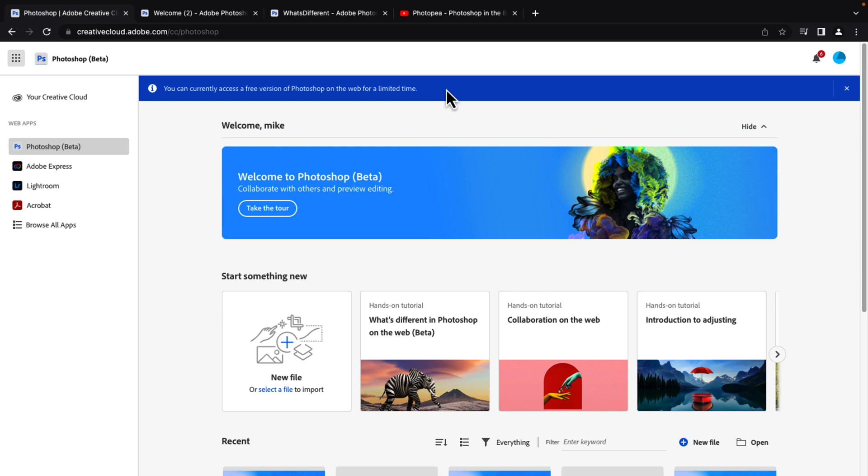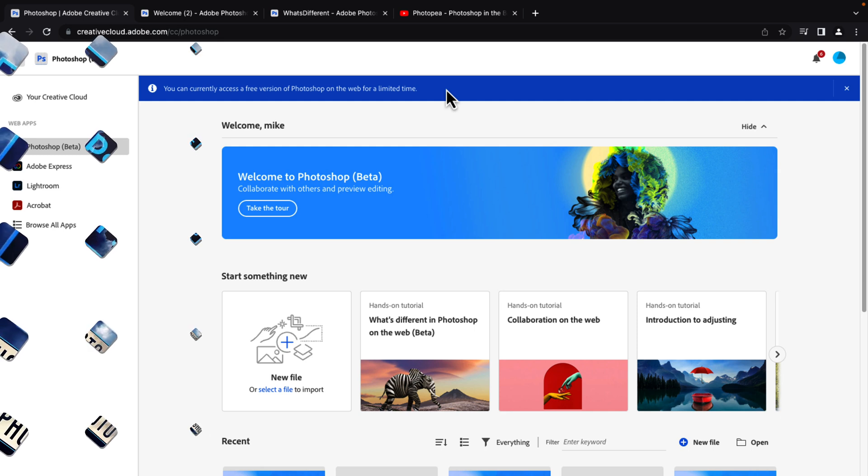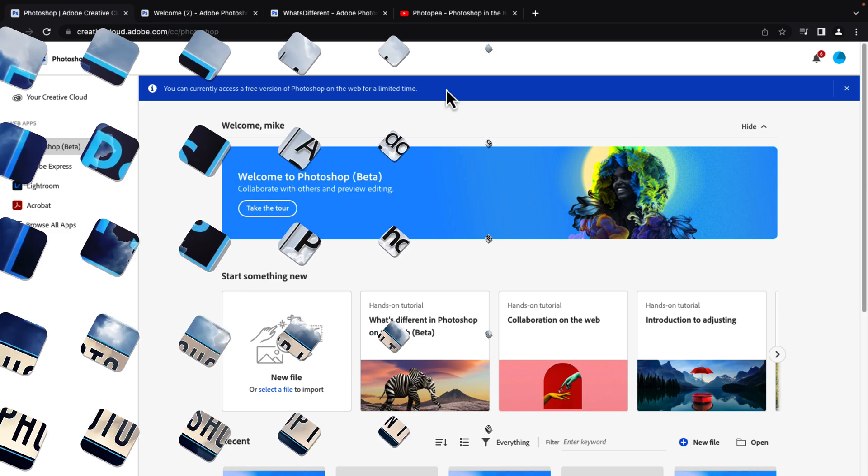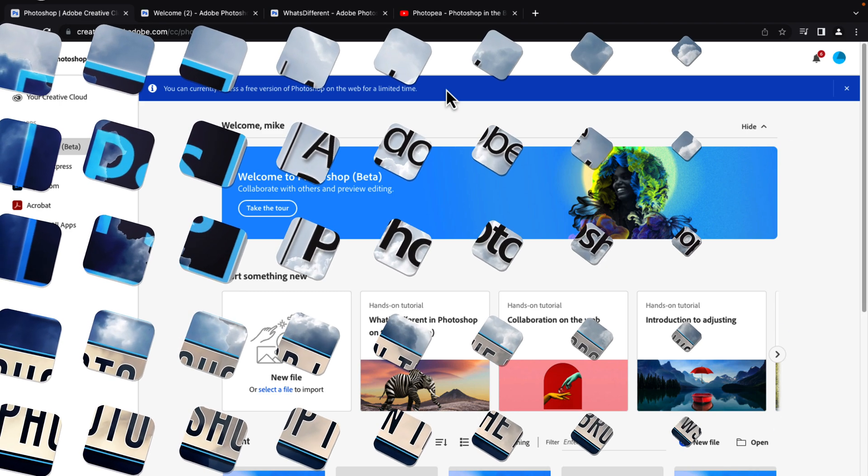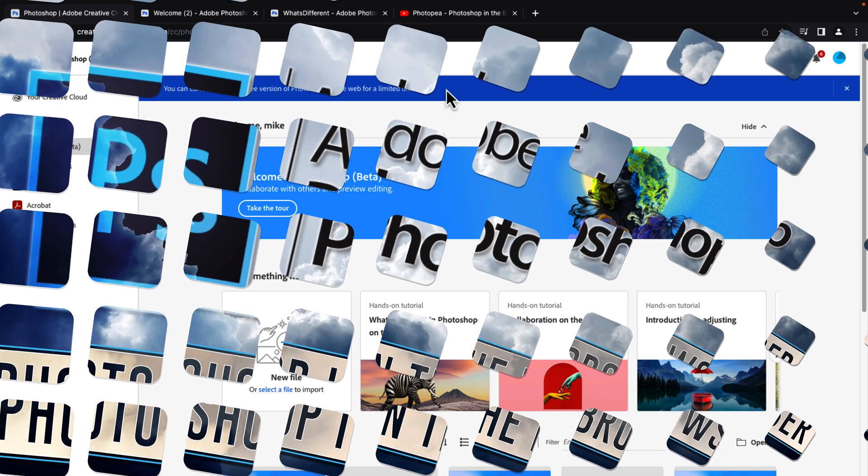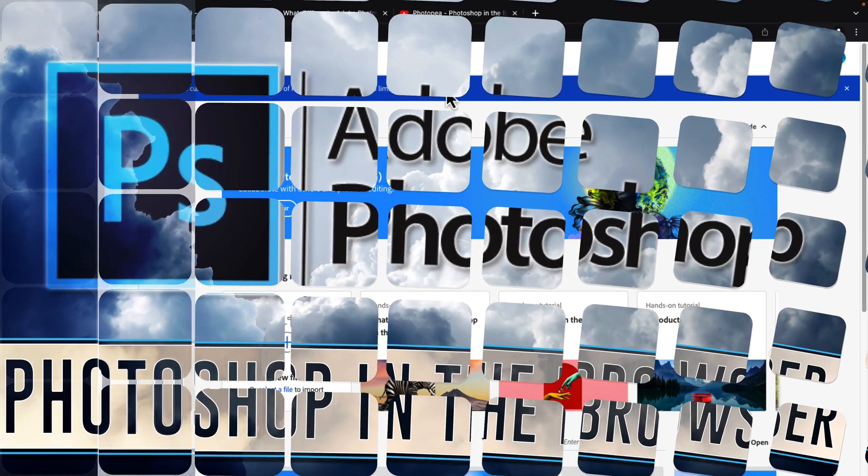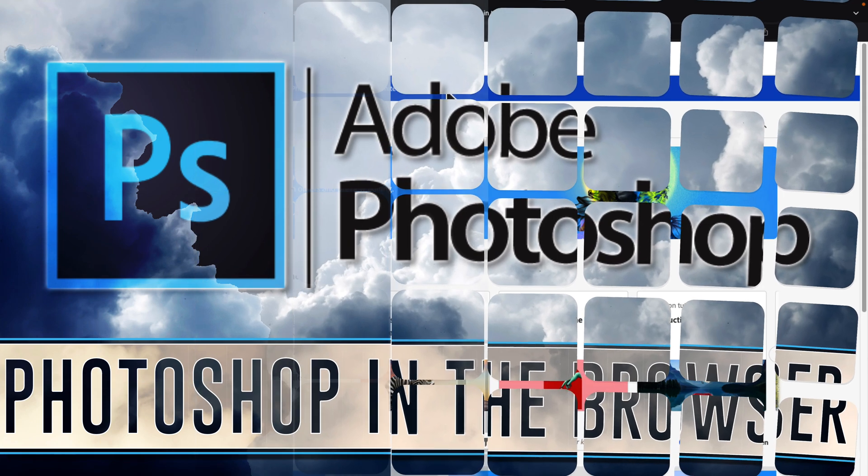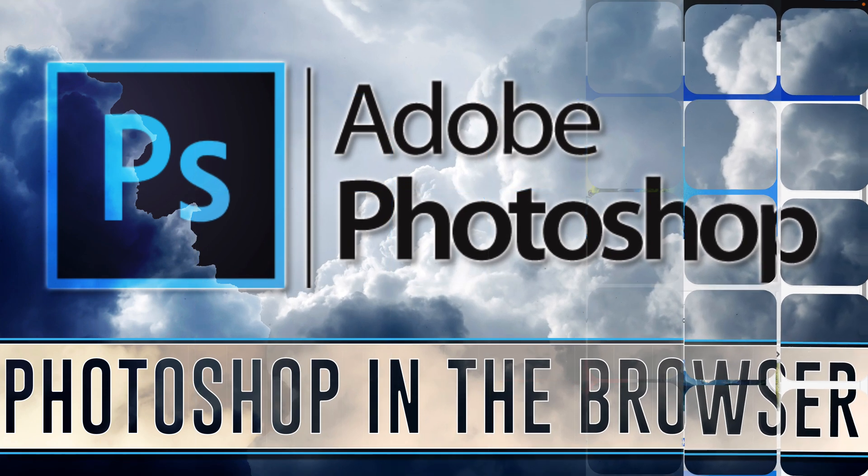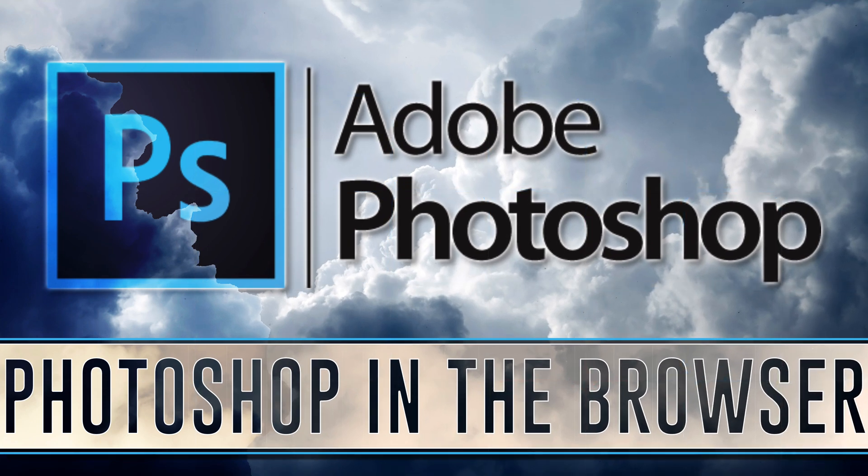But yeah, we have a Photoshop currently in beta form for free running in the browser for Canadians, but again, stay tuned. They've just launched this yesterday. So I imagine we're going to see more markets soon. Let me know what you think. Also, if you do check this out via VPN, let me know in the comments down below, if it actually works out for you, I'd be very curious to know that.